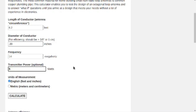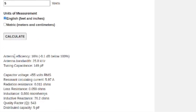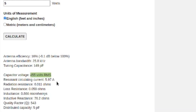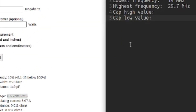I'm going to put in 5 for the power since I won't be putting more than 5 watts into this loop. You can also do this in metric — there's an English or metric toggle. I'll hit Calculate. It gives us an estimate of antenna efficiency — 16 percent — bandwidth of 25 kilohertz, which is not bad. To get down to 14 megahertz, we would need 149 picofarads of capacitance. At 5 watts we're looking at about 455 volts RMS across the capacitor and about 5.97 amps of circulating current. The key value we're after is that capacitance.